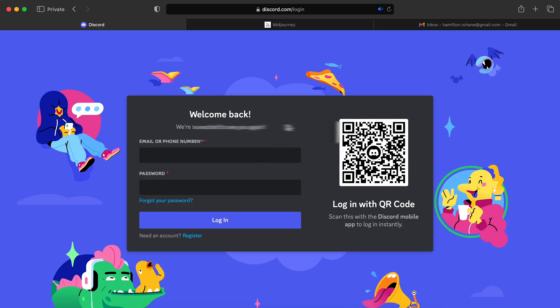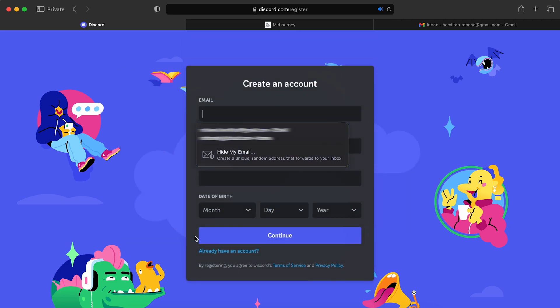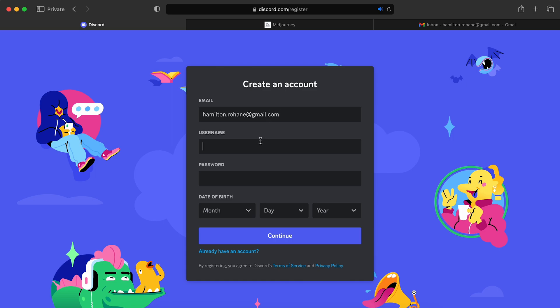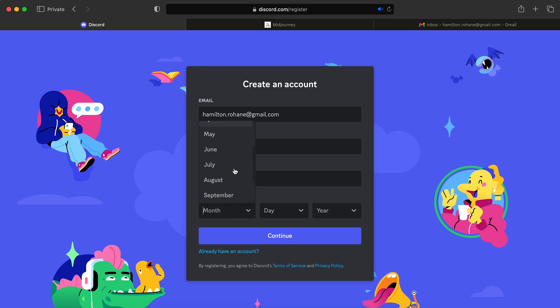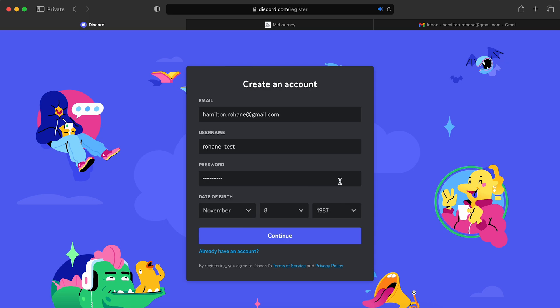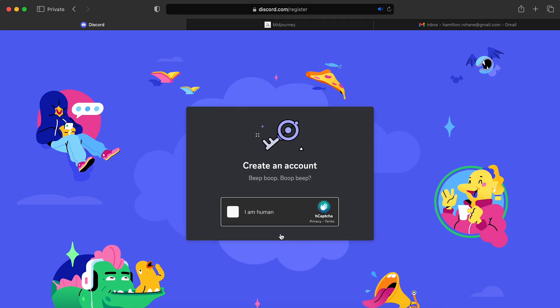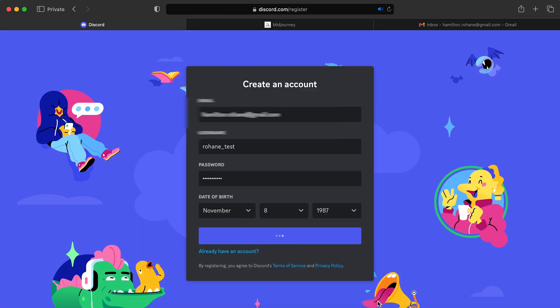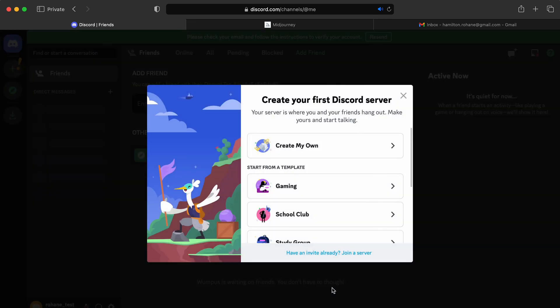So we're going to first sign up. So we click on the register. We'll put in an email. We'll create a username. And a password. Date of birth. This is not my real birthday, guys. So yeah. It's not far off though. And continue. And you got to verify that you're not a robot.